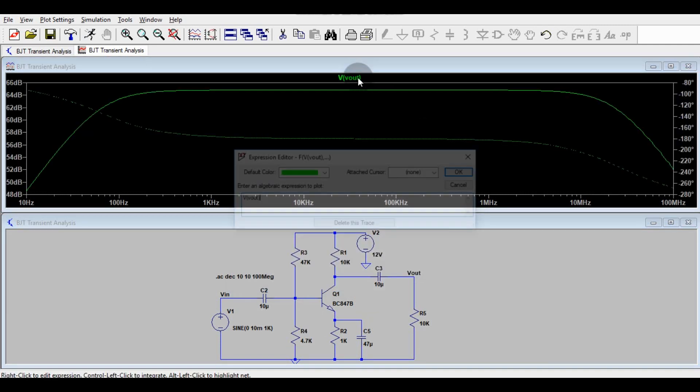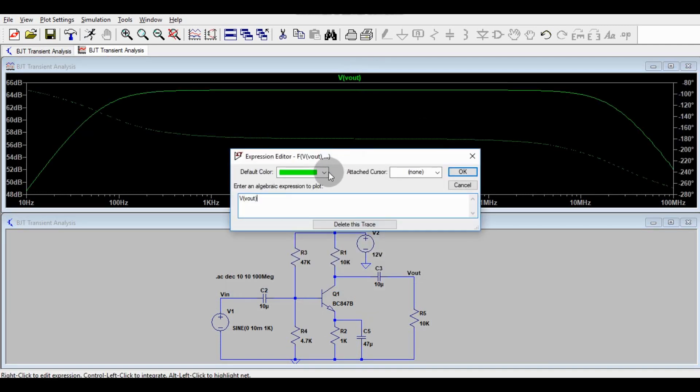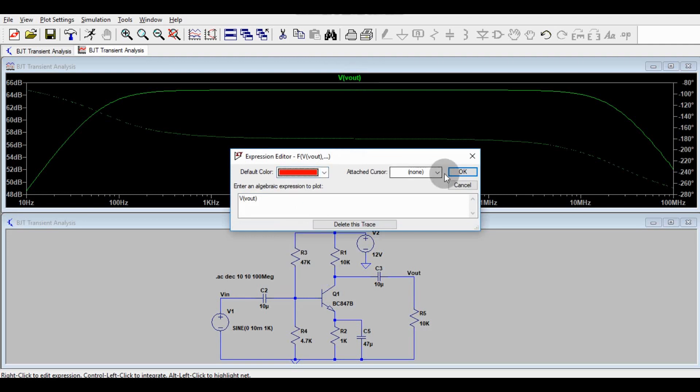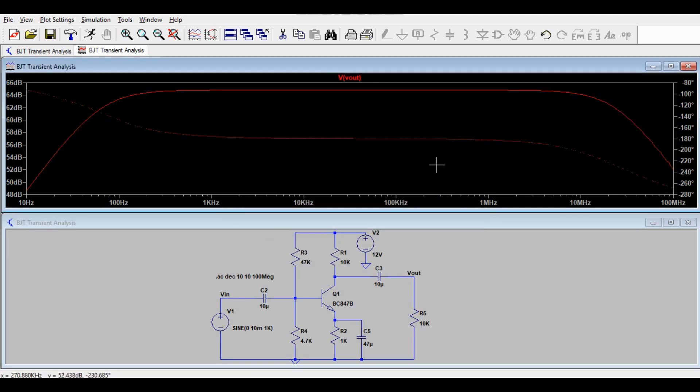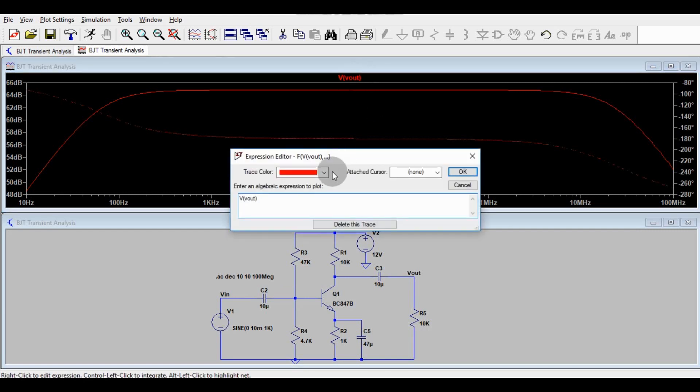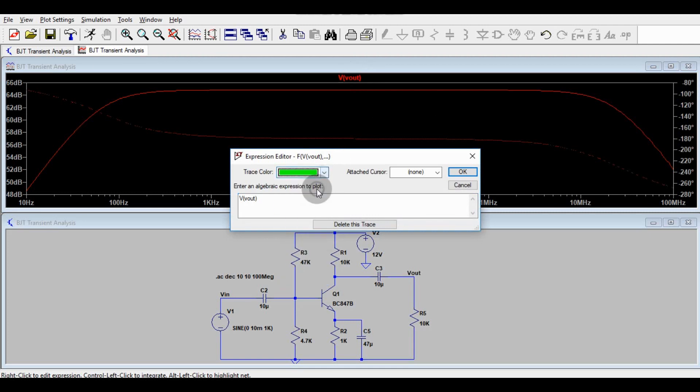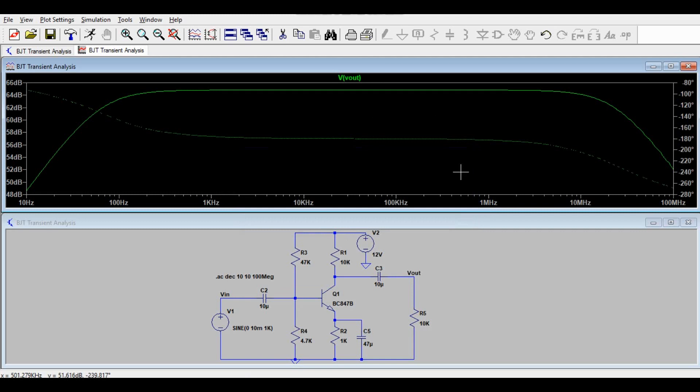So you can see here a graph has come now. So I change the color. If you want to use maybe you can use the same color. This one. This also looks pretty.